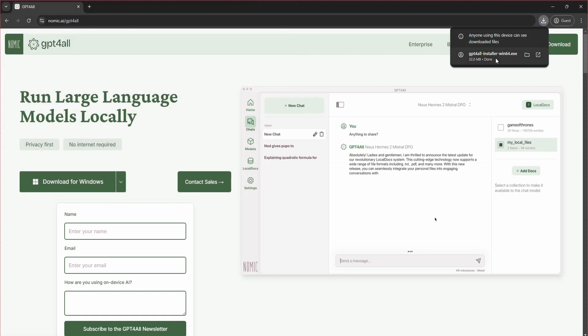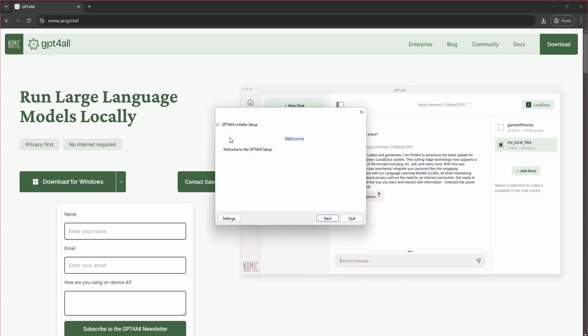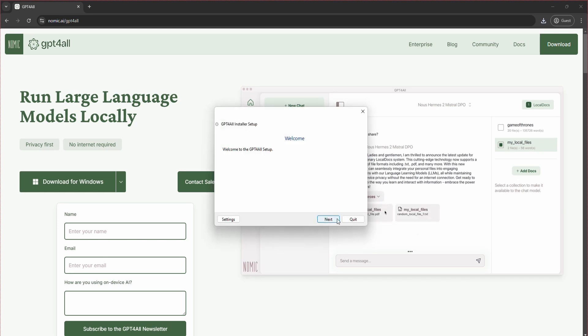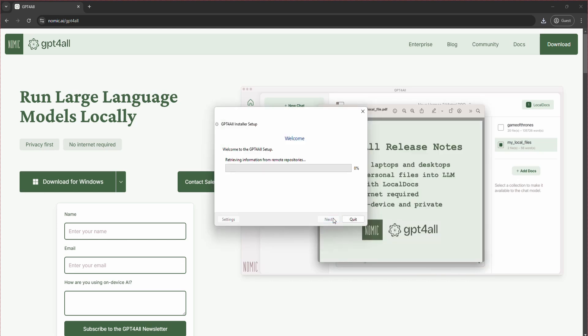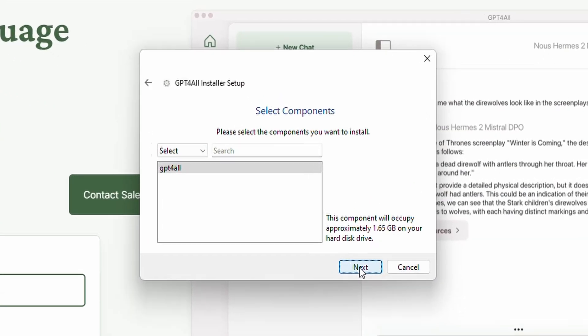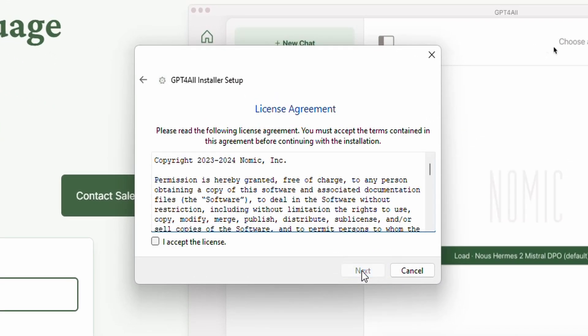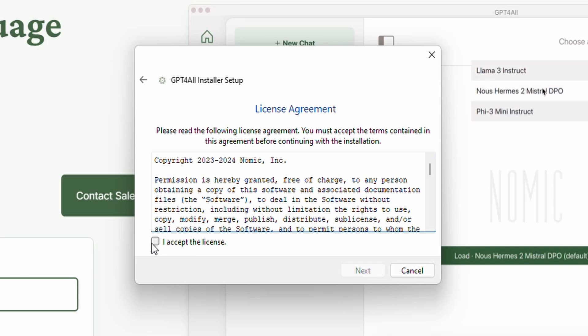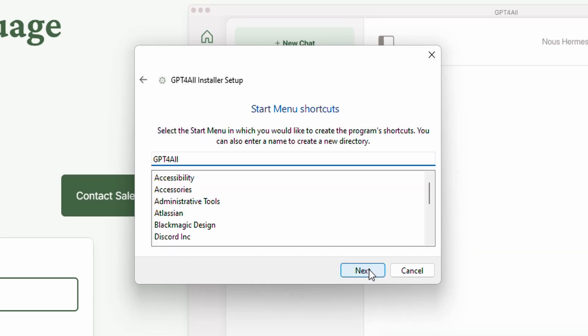The download shouldn't take too long. Once the download is complete, run the installer. The installation process is pretty straightforward - you can usually just click next through the prompts, accepting the default settings.